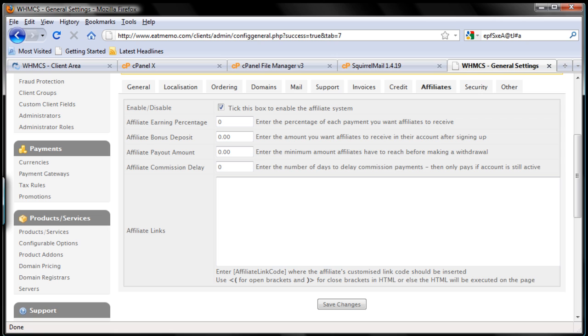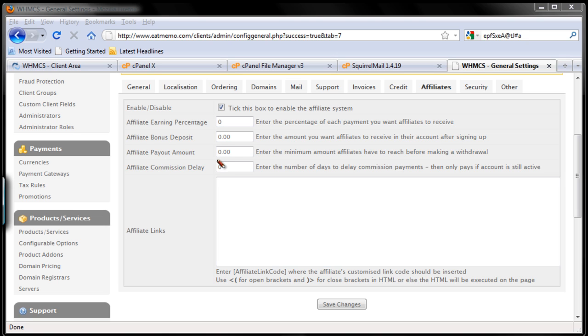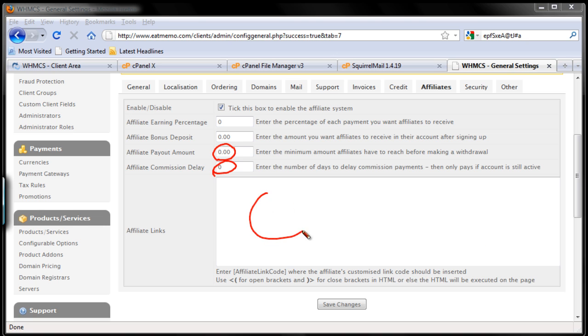This is what I'm talking about here, the affiliate payment amount there, and then the commission delay, how long you want to pay your commission to your affiliates. If you set it to 30 days, 90 days, it's the number of days. And then you can put your links there. But as I said before, I wouldn't recommend you to go through the affiliate path.